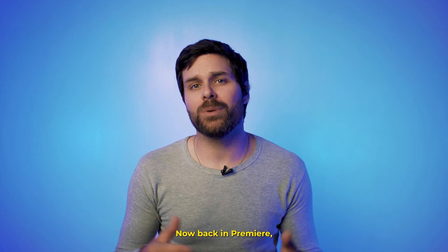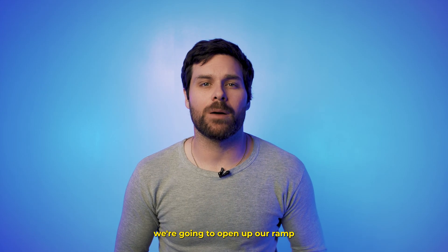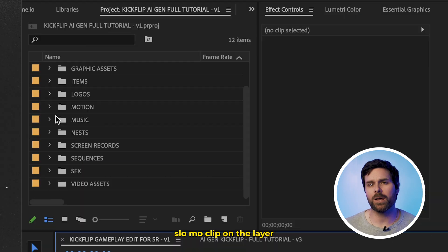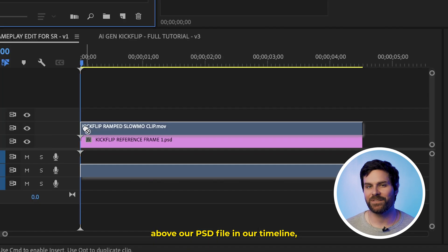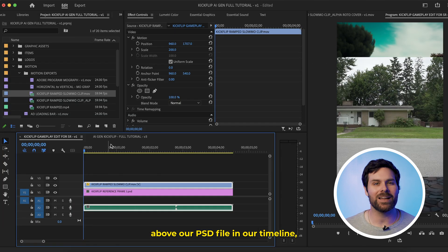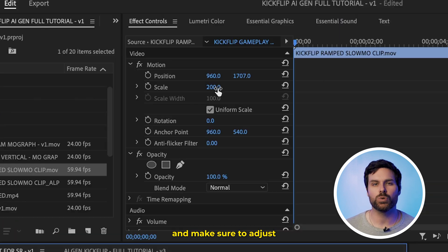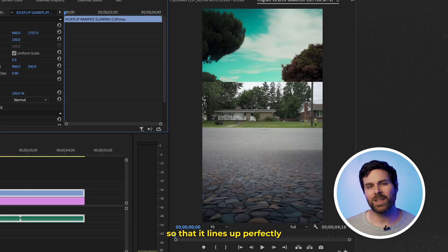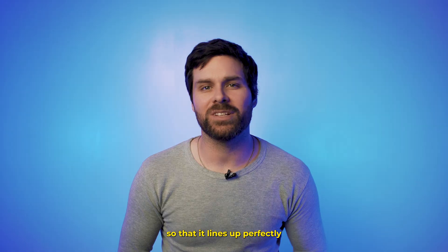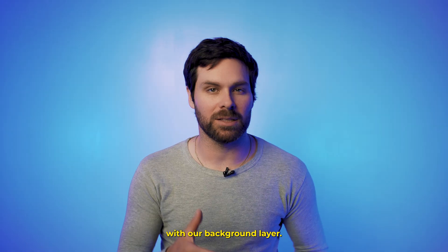Now, back in Premiere, we're going to open up our ramped slow-mo clip on the layer above our PSD file in our timeline, and make sure to adjust the scale and position so that it lines up perfectly with our background layer.